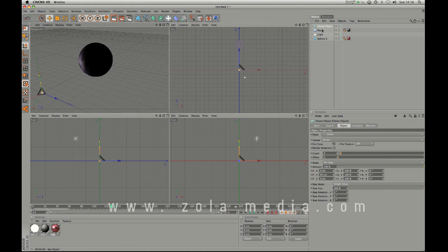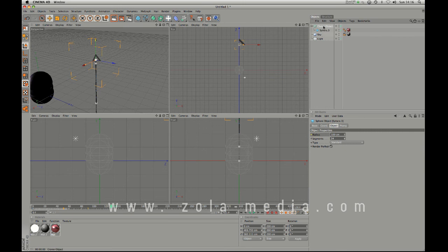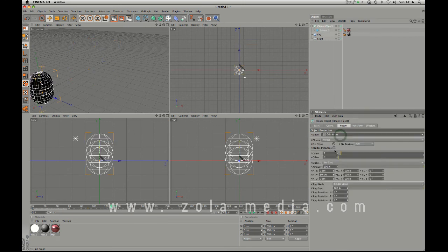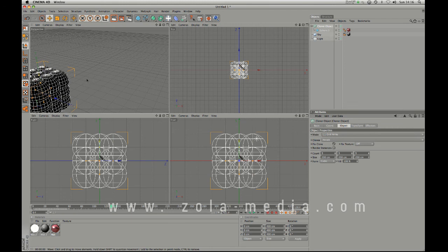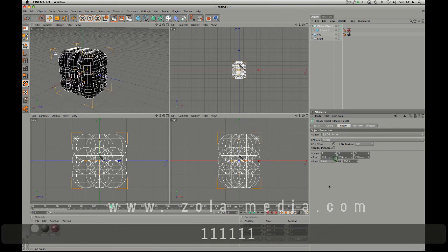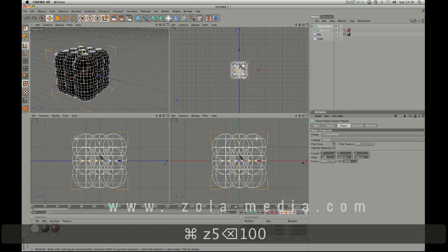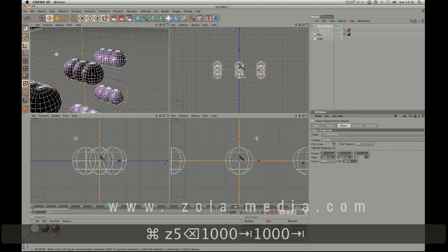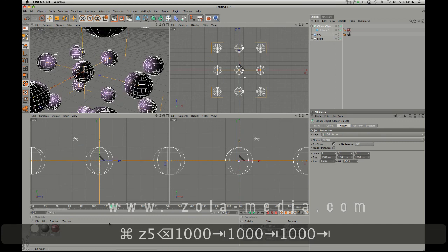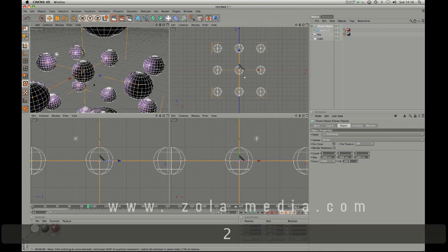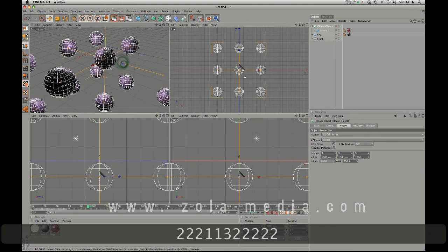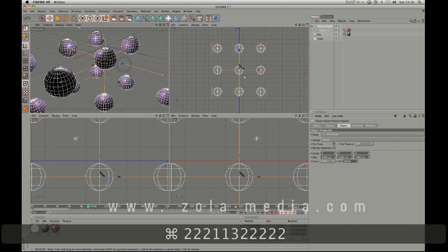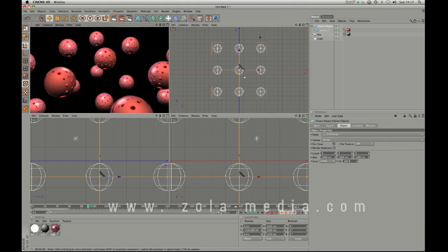Make a cloner object here, drop my sphere in, and by cranking this up to grid array we've turned our one bouncing ball instantly into, let's crank this up to 1000, 1000, 1000, and we now instantly have six balls. So there's just so many things you can do. There we go, galaxy of balls.